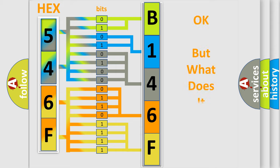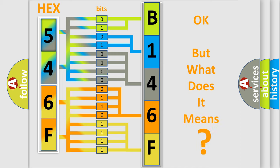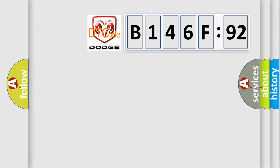The number itself does not make sense to us if we cannot assign information about it to what it actually expresses. So, what does the diagnostic trouble code B146F92 interpret specifically, Dodge car manufacturer.